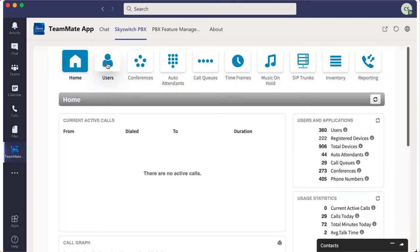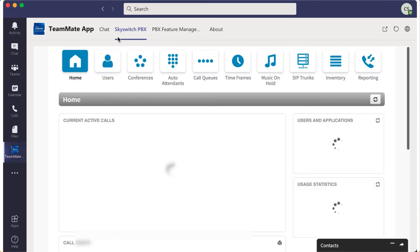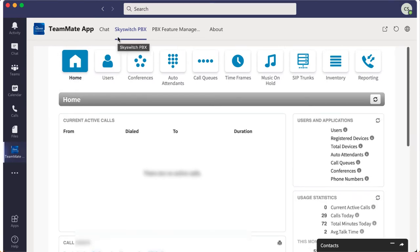However, it gives you a few nice add-ins such as portal access, pre-programmable feature codes, and a little bit more.